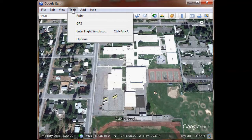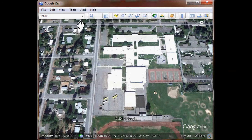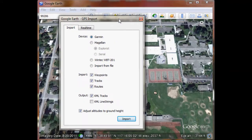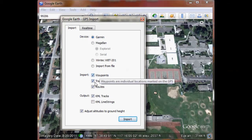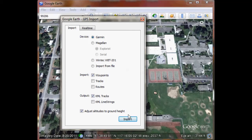To find the tool to do that, we'll go to Tools and select GPS. From the menu, it's already defaulted as Garmin — that's the name of our device. I only want the waypoints today, so I'm going to turn off tracks and routes, and I'm going to keep them as KML tracks. Now I'll simply click Import.